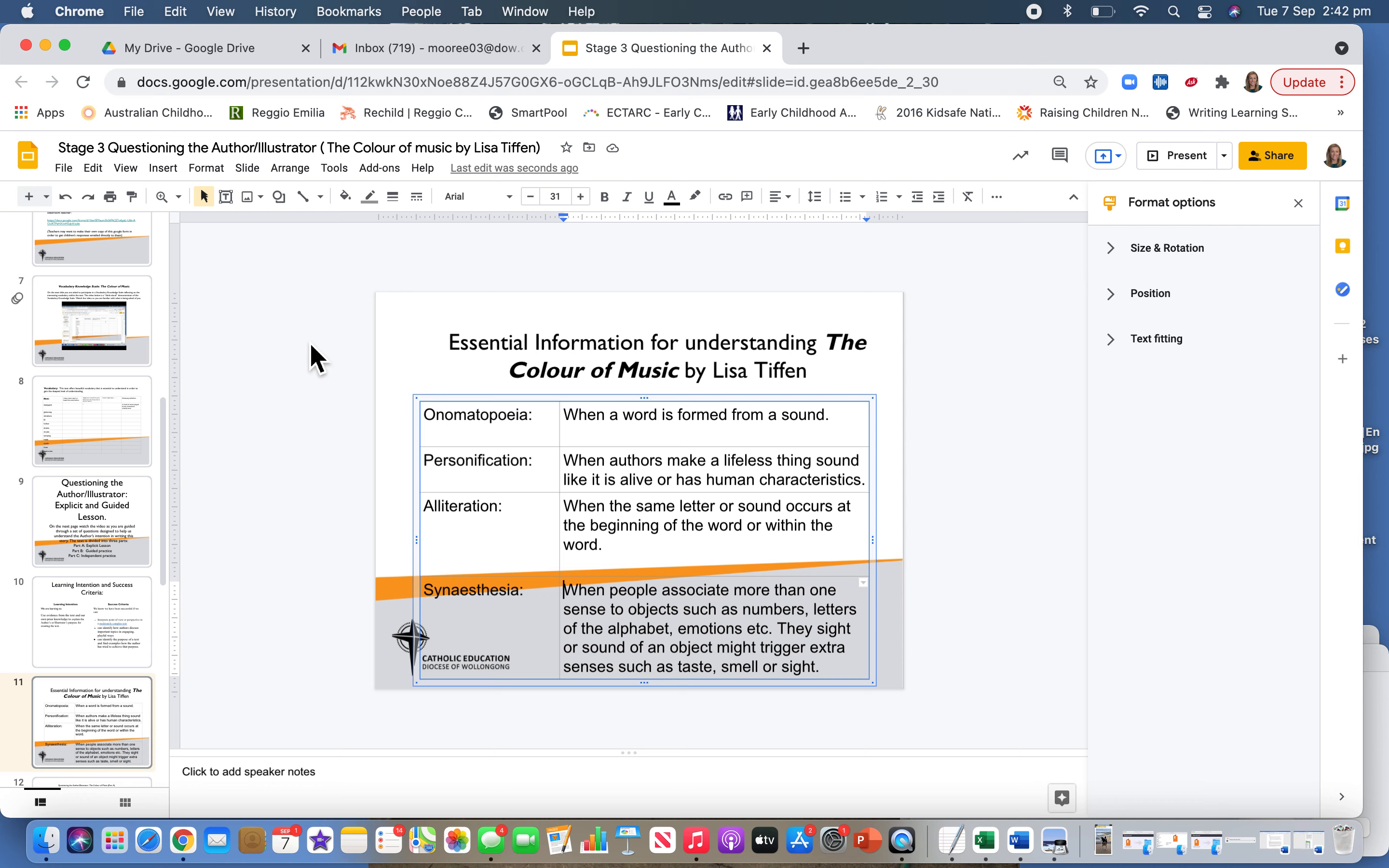But first, we need to navigate this essential information that I've identified as really important for all students to understand in order to get the most out of the text.